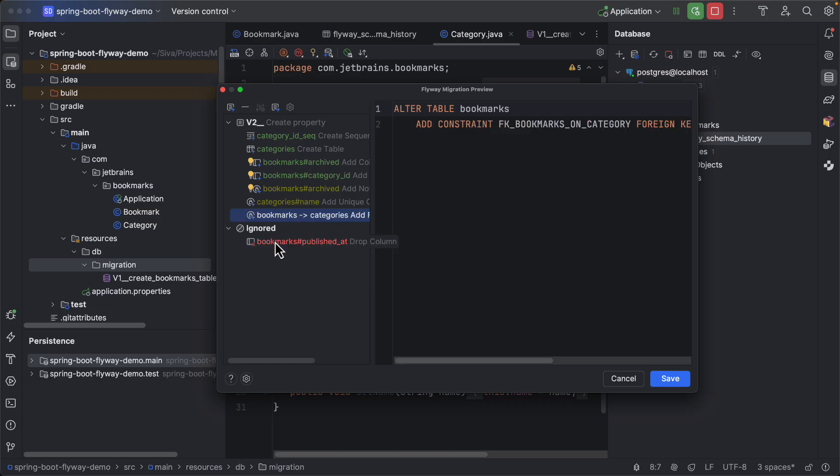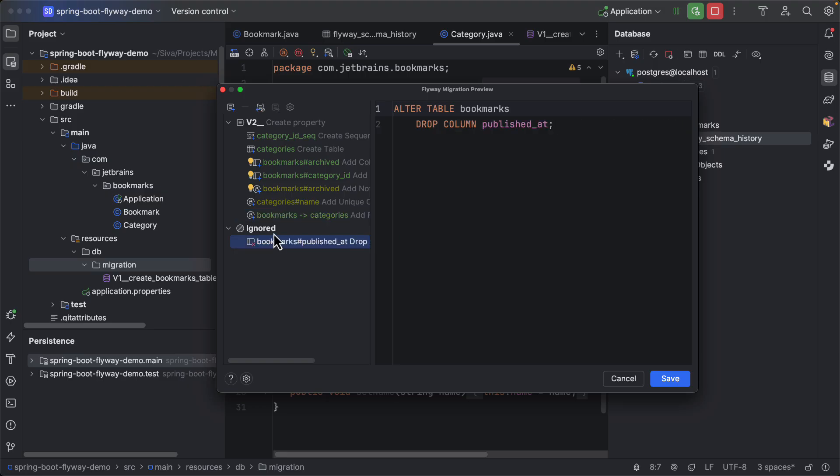So here you need to review all the generated operations and then carefully consider. Okay, I want to delete the published at column, so move it to here.